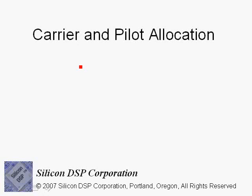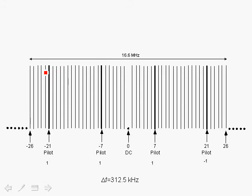In this section, we'll talk about the carrier and pilot allocation in 802.11a. Here we show the allocation of carriers that carry data and pilots in 802.11a. There are 48 carriers that have data coded bits, and there are four pilots in 802.11a.